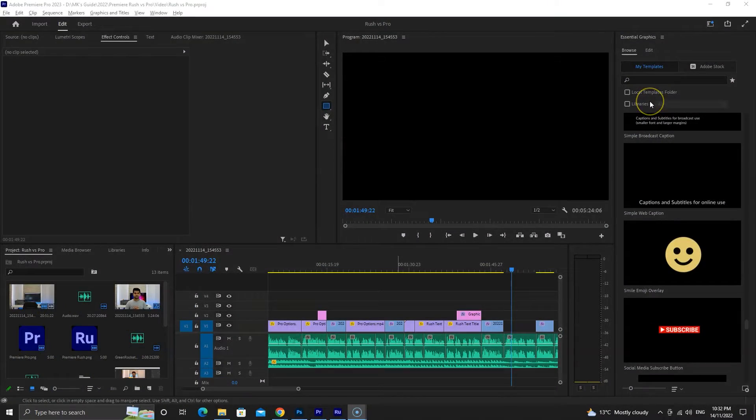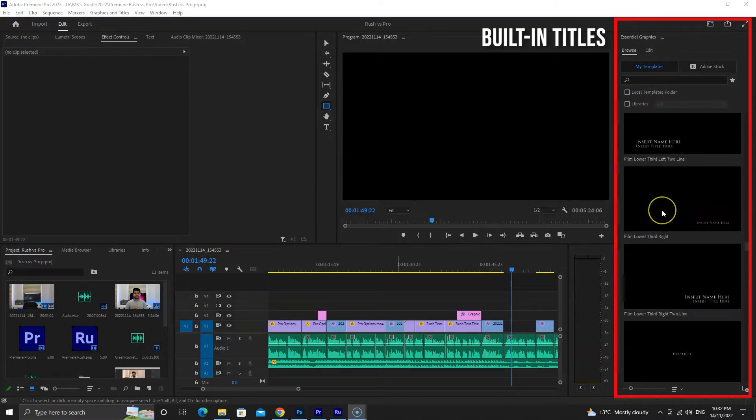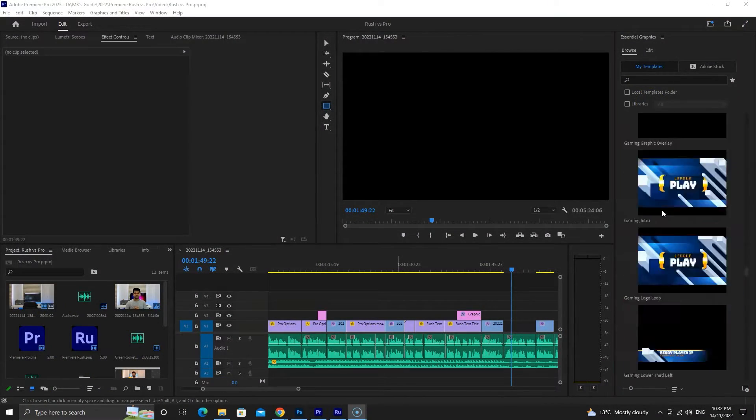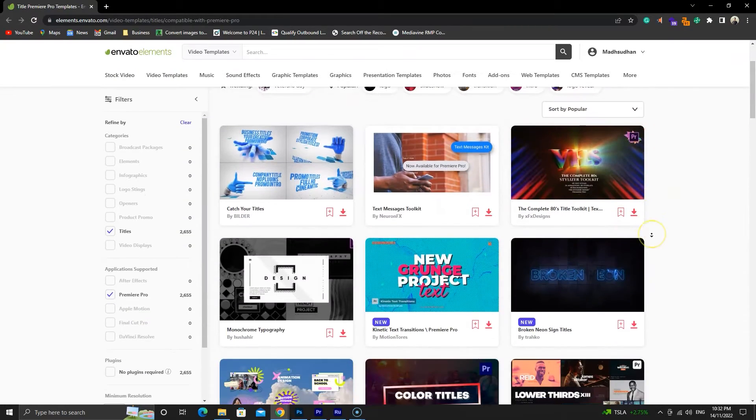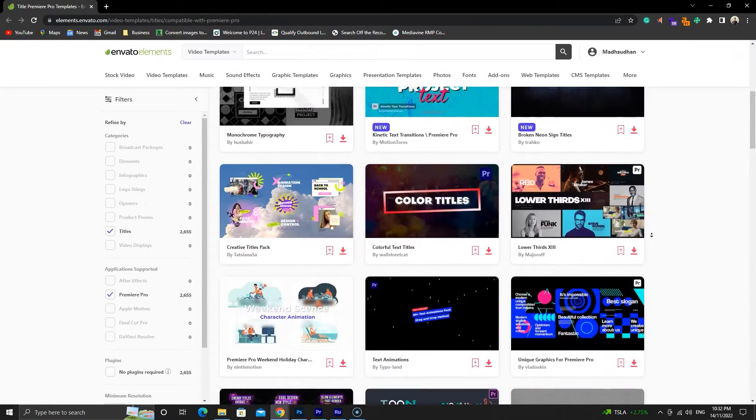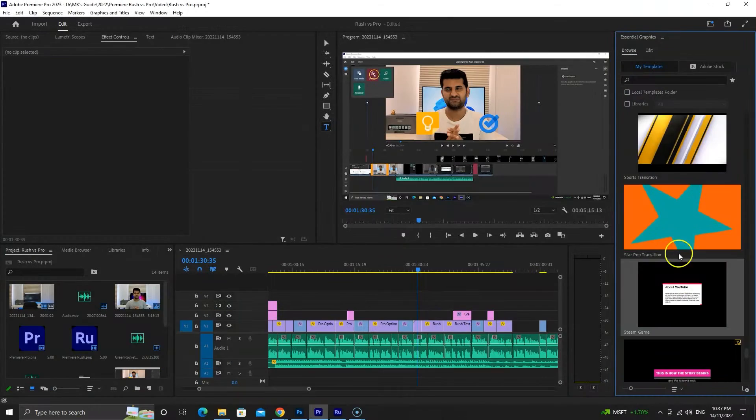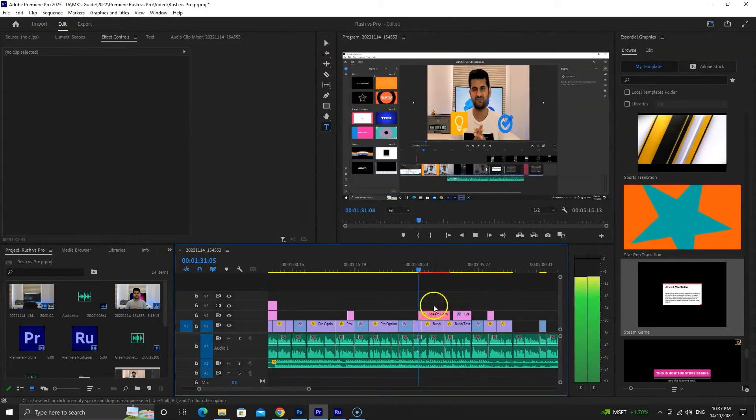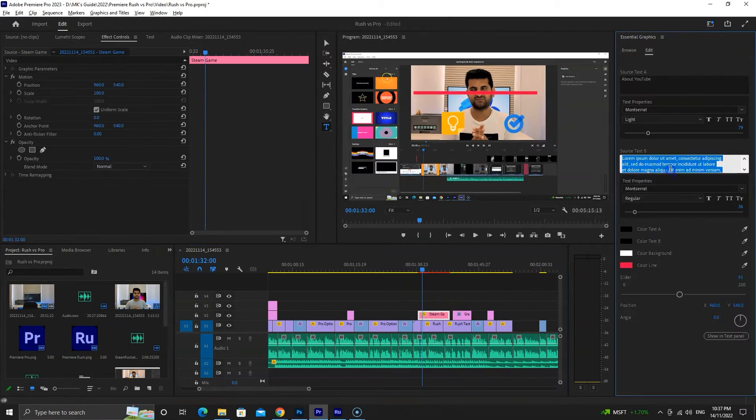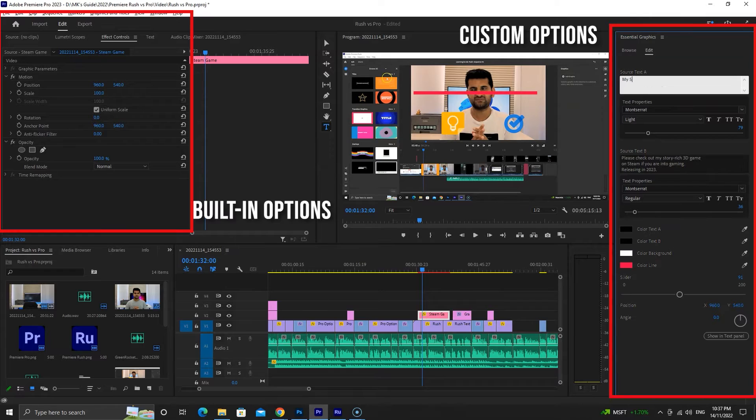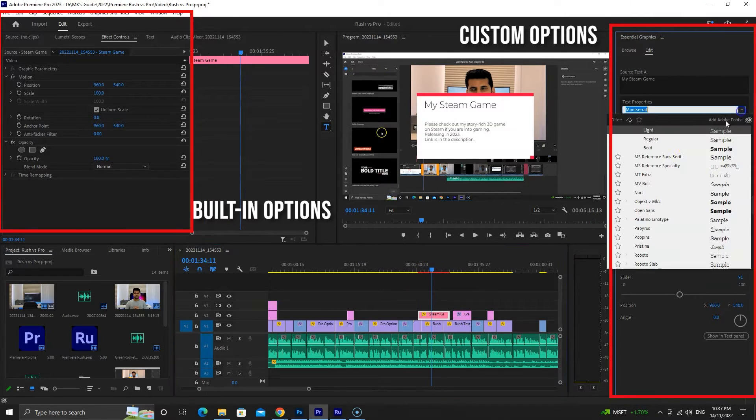Premiere Pro has the power of importing third-party titles. You can download titles from Mixkit and other websites and use them in your projects. Also, along with the built-in options, many effects have custom options for that perfect result.